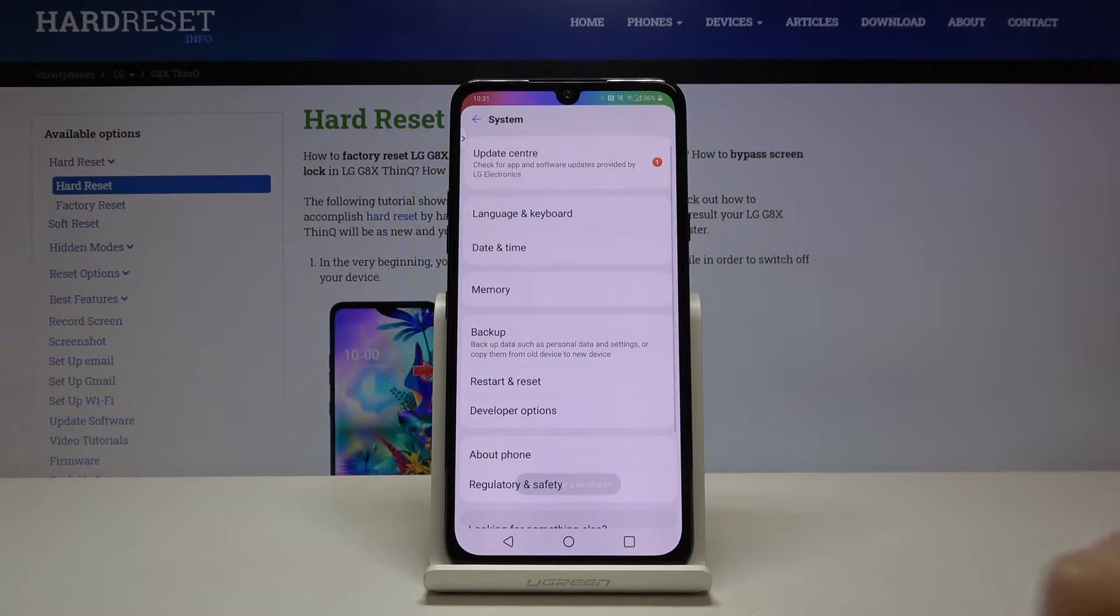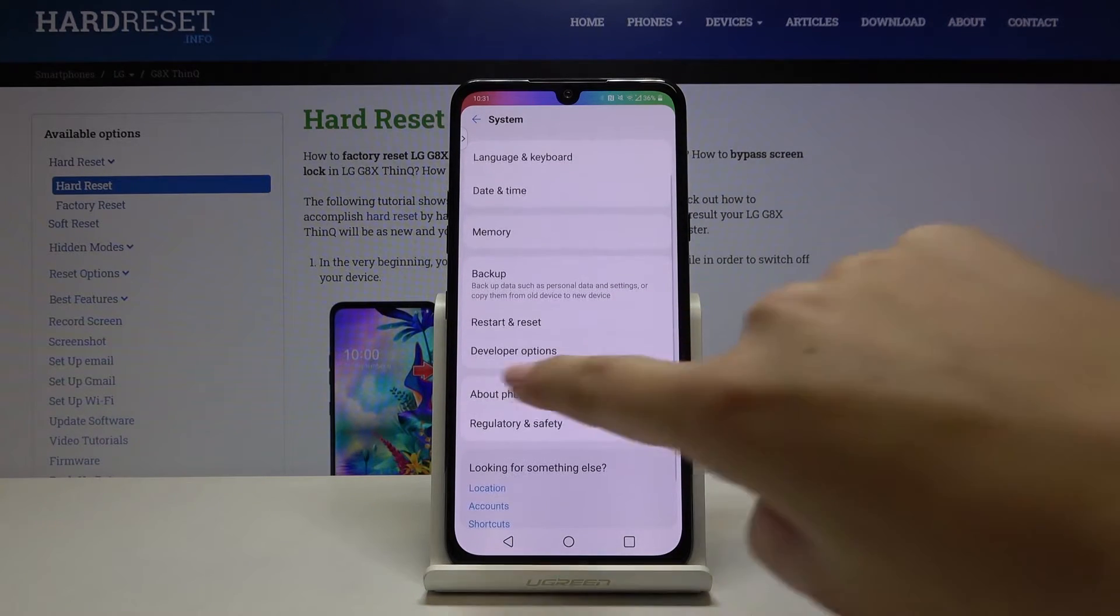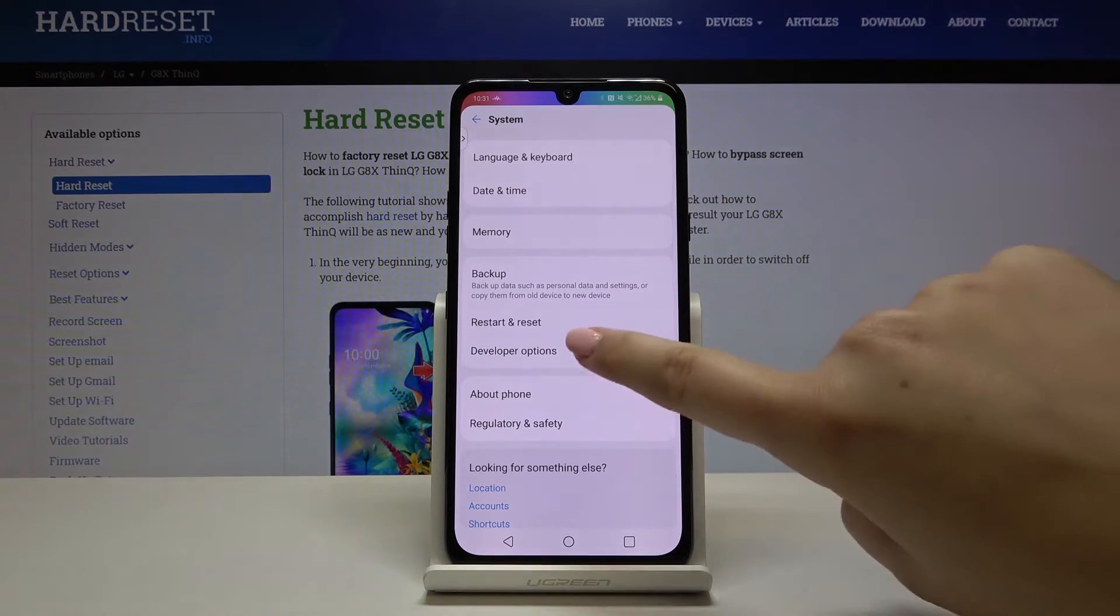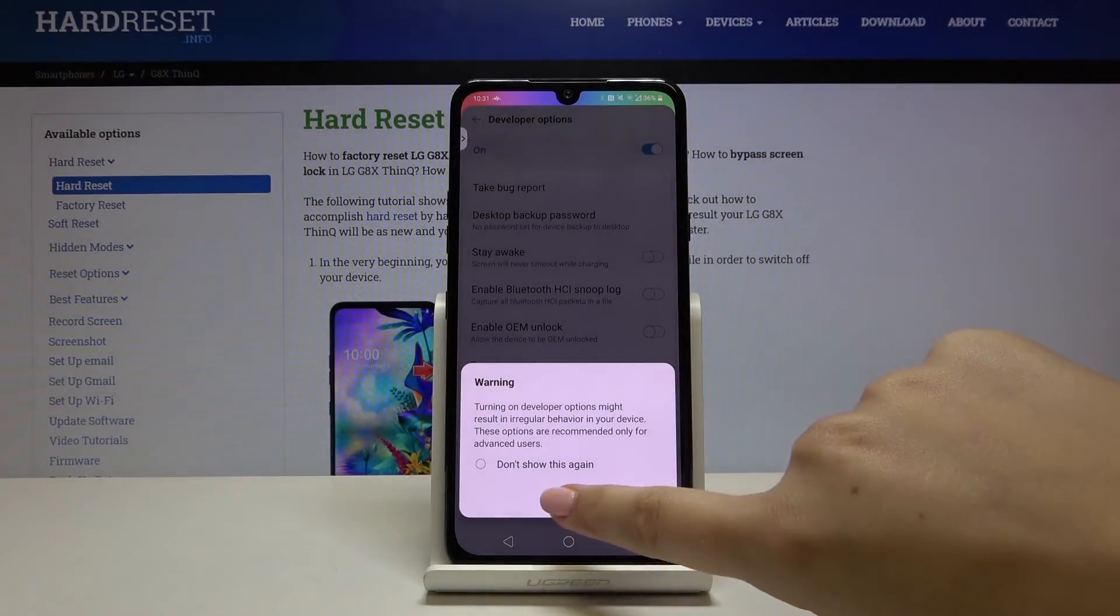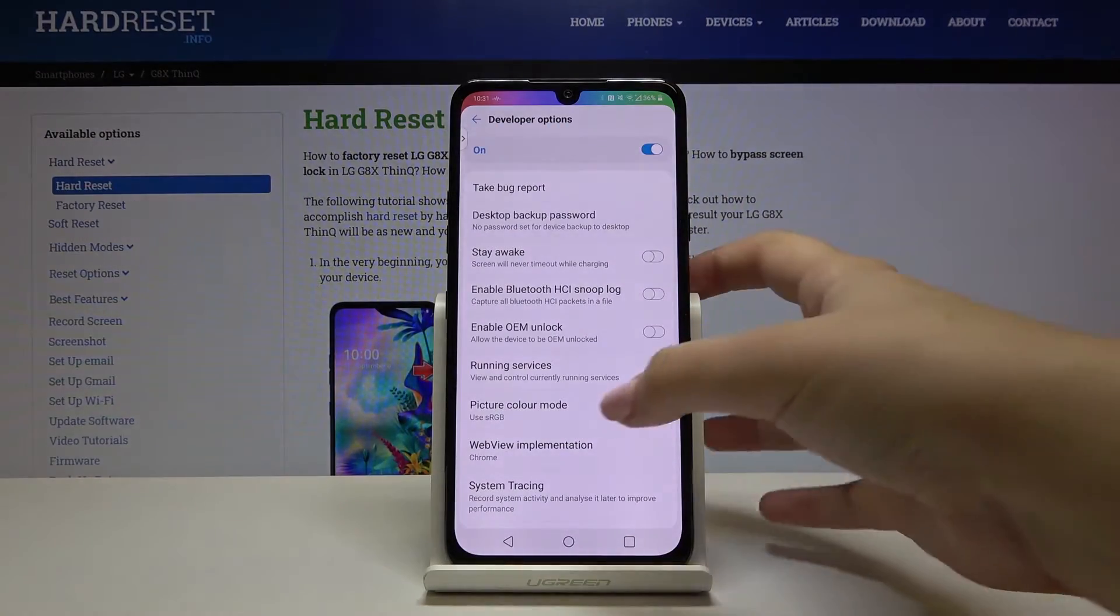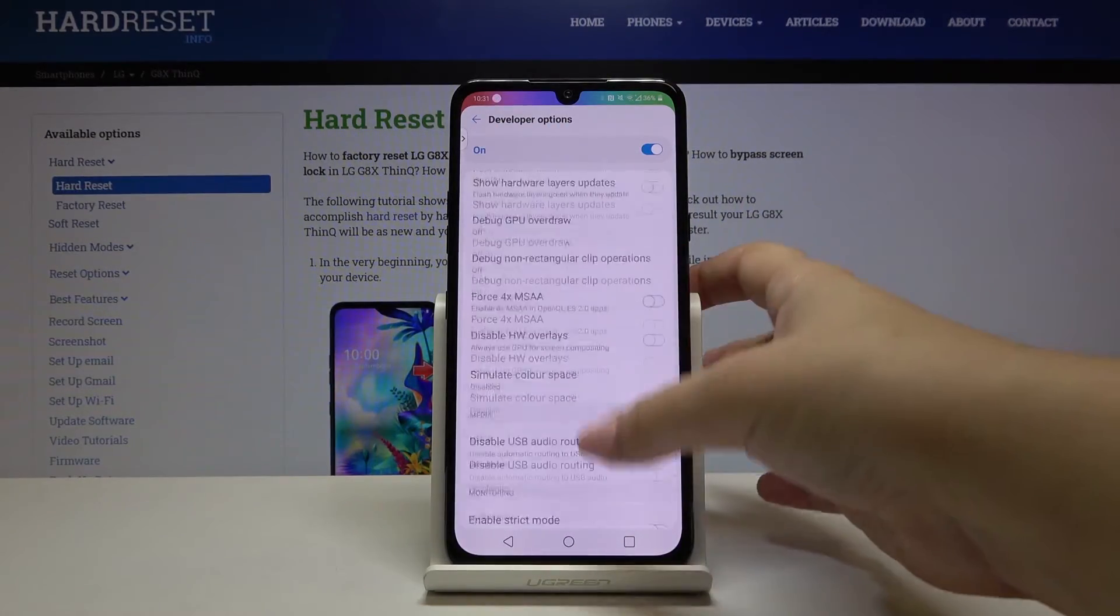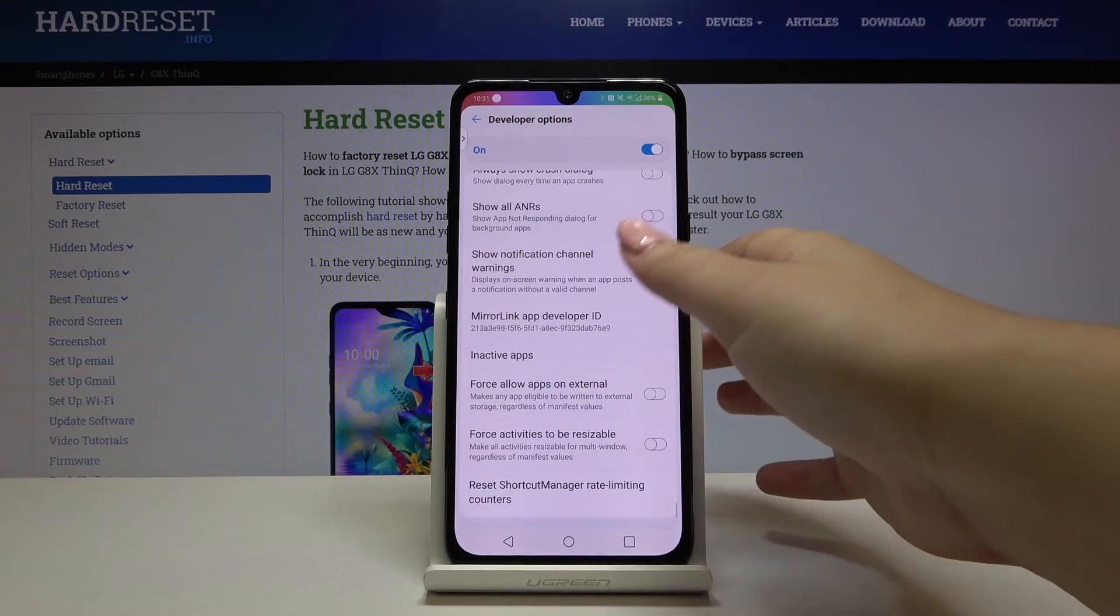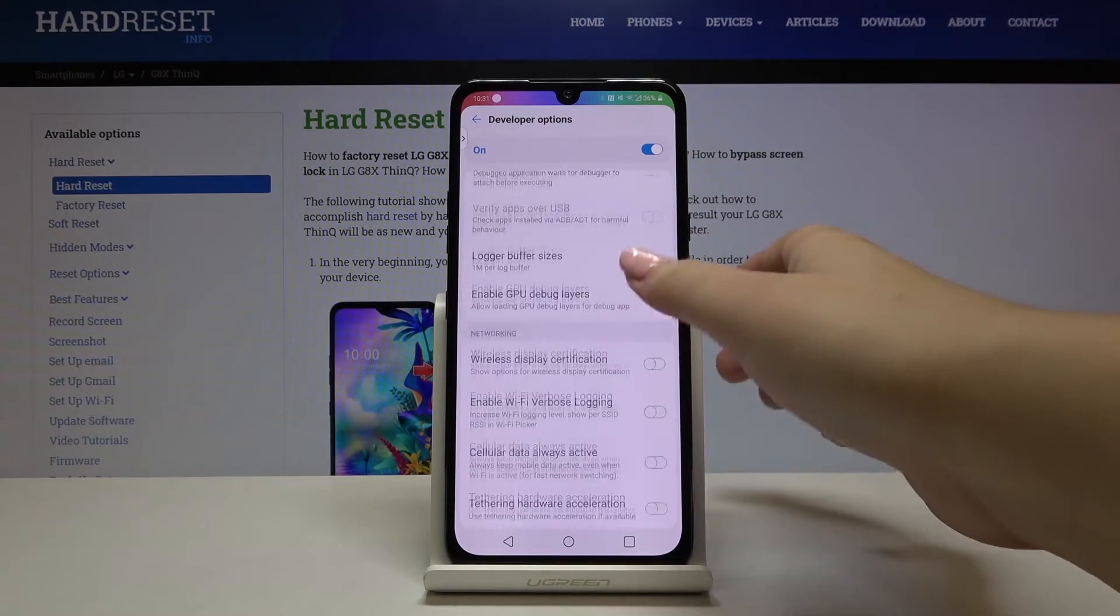Let's get back to the system options and here we've got developer options so let's tap on it. Click on OK and as you can see here we've got a lot of advanced options which we can customize if you want.